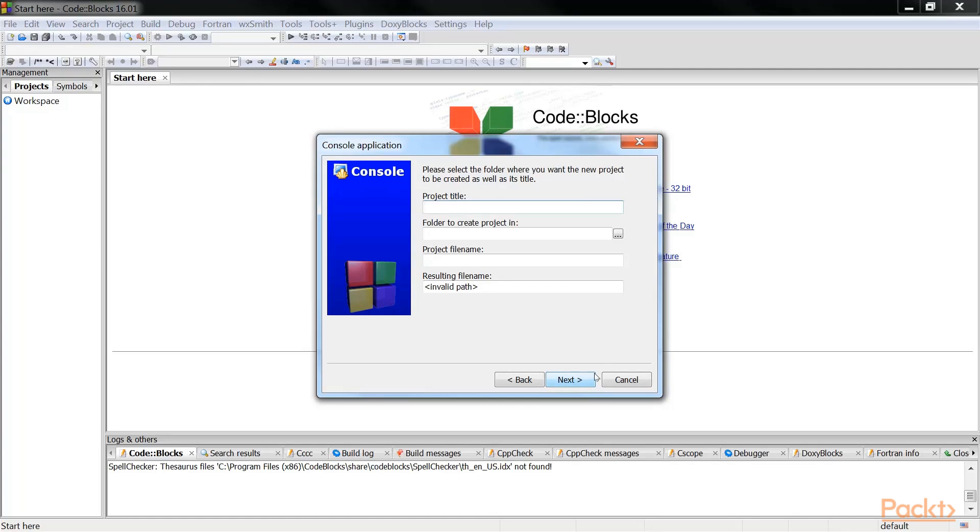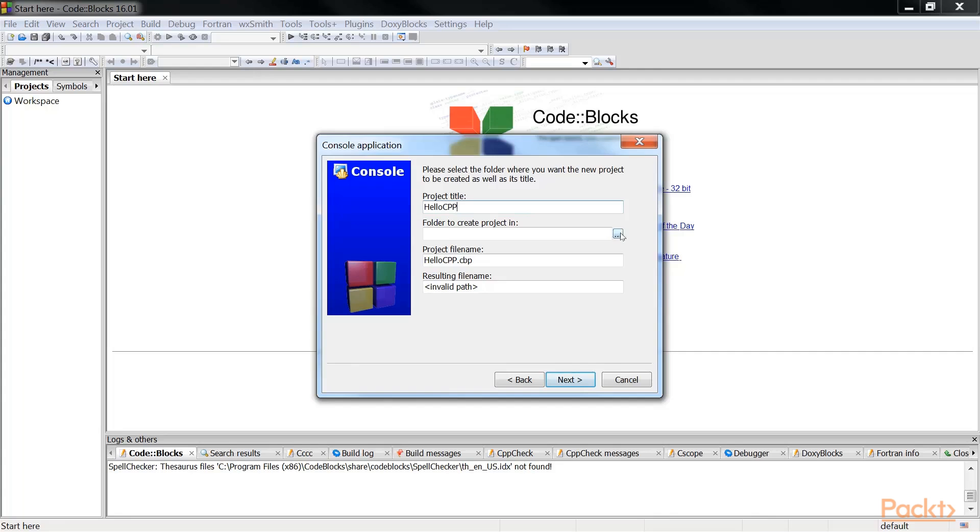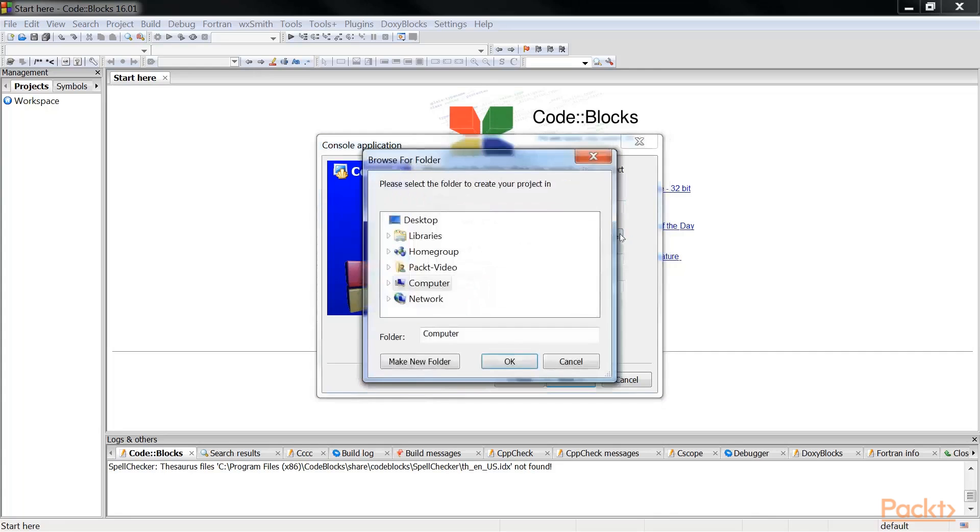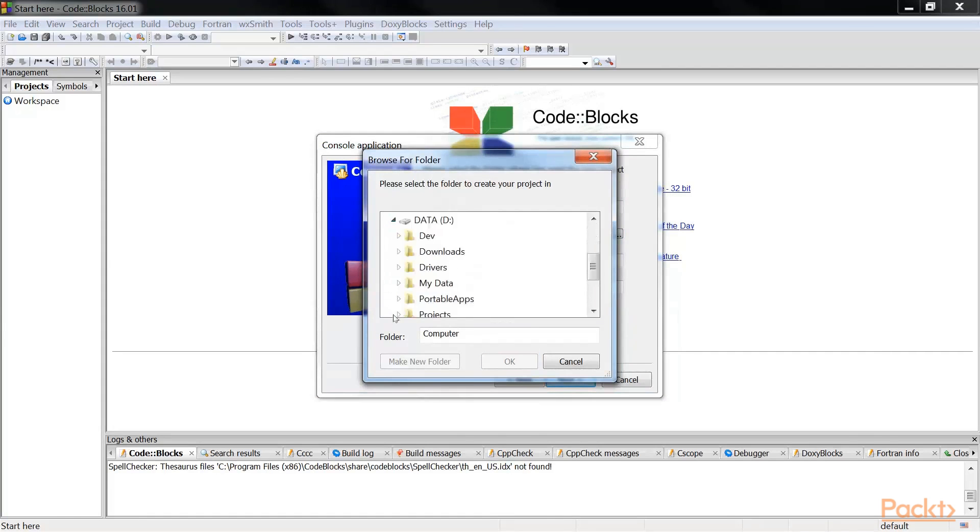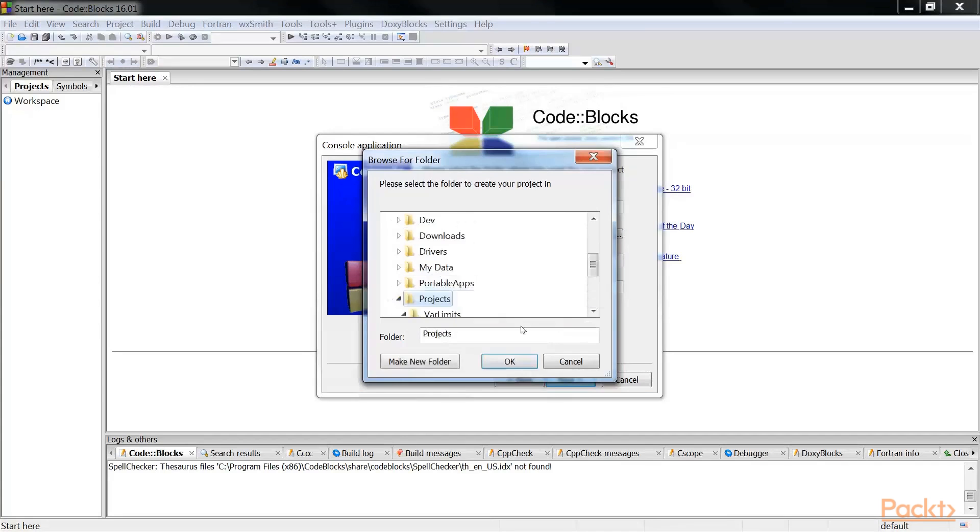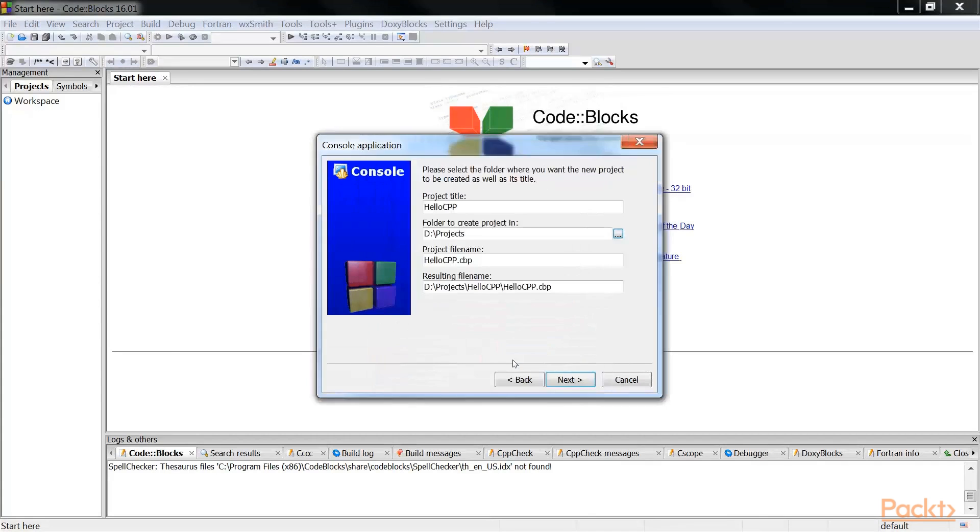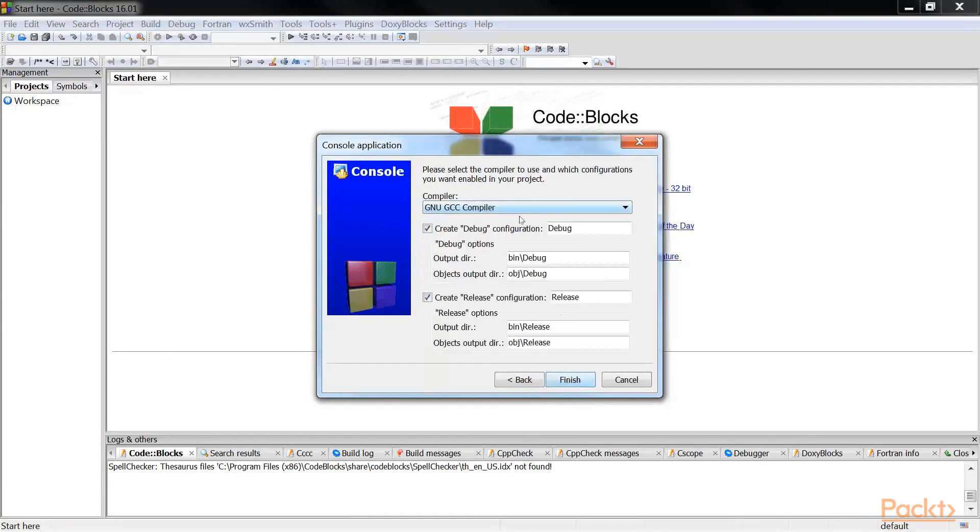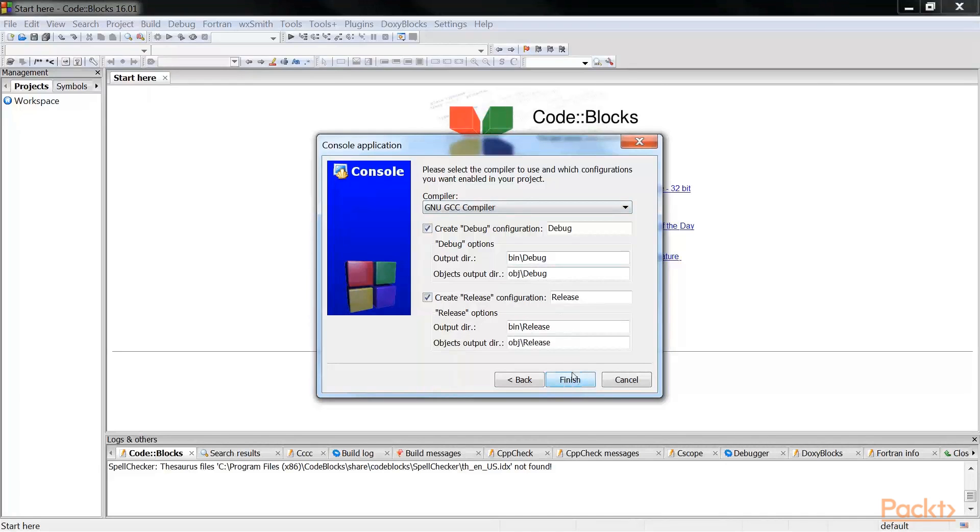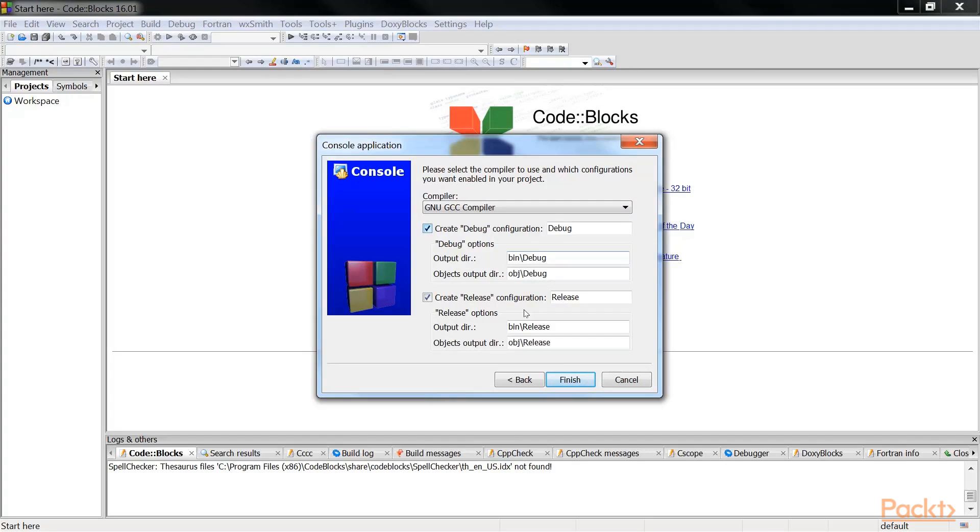Give a project title which could be anything. So let's give it hello C++. Where do we want to create this project? Just click on this and select a folder. Next. We will be using GNU GCC compiler, so leave it to that, and we are going to create debug as well as the release configuration. Just leave them as it is and click finish.